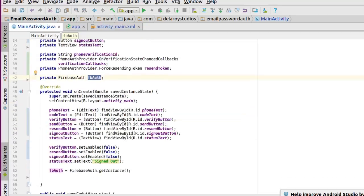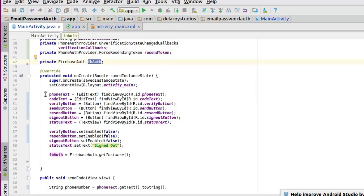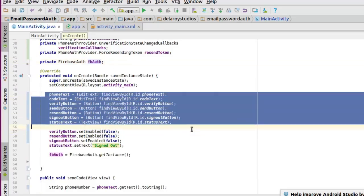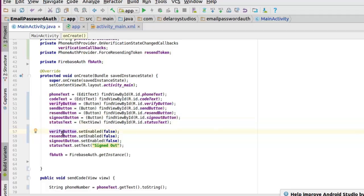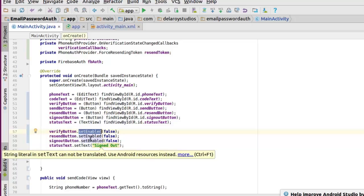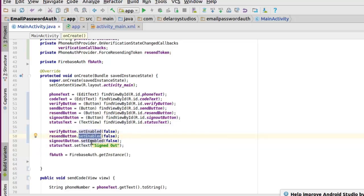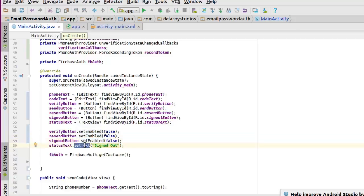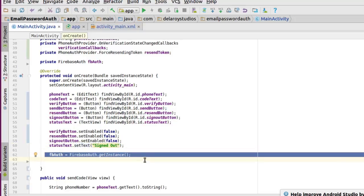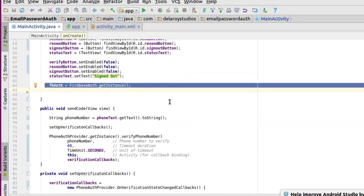In the onCreate method, we set the content view to activity_main layout and initialize our fields with their appropriate IDs. We set verifyButton enabled to false at launch, resendButton enabled to false, and signOutButton enabled to false as well. We set the status text to 'signed out' by default, then initialize the FirebaseAuth instance by calling FirebaseAuth.getInstance(). That sets up the onCreate method.